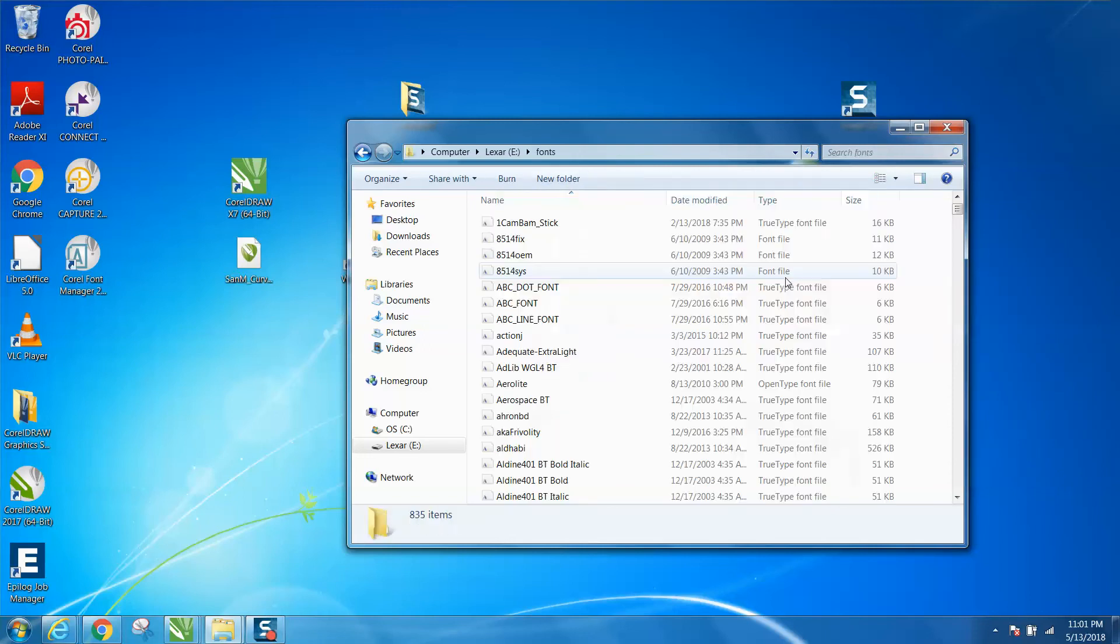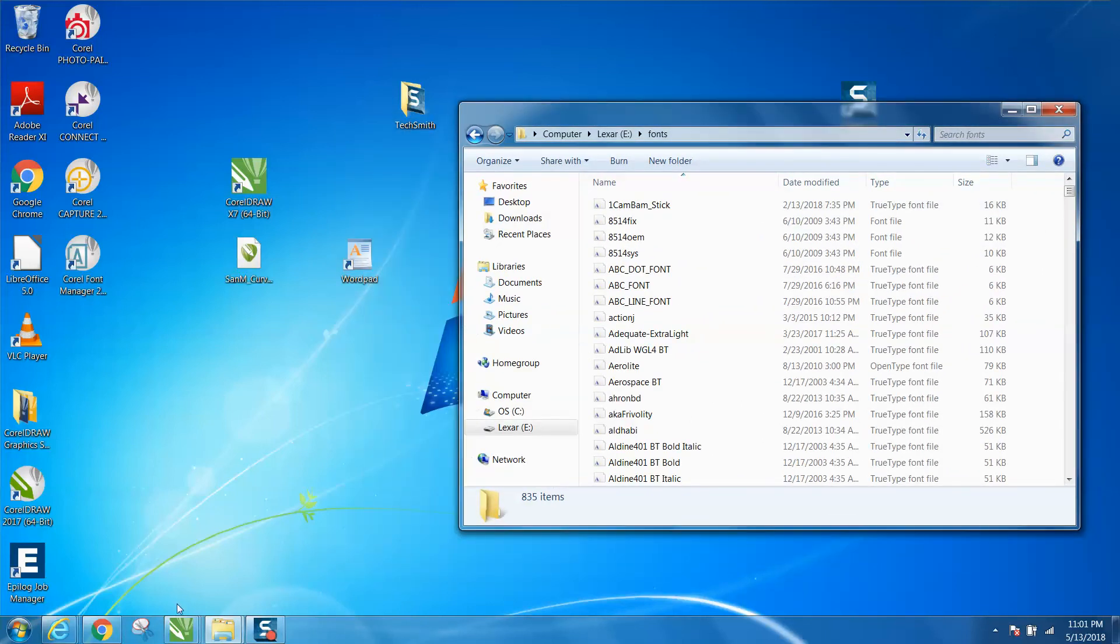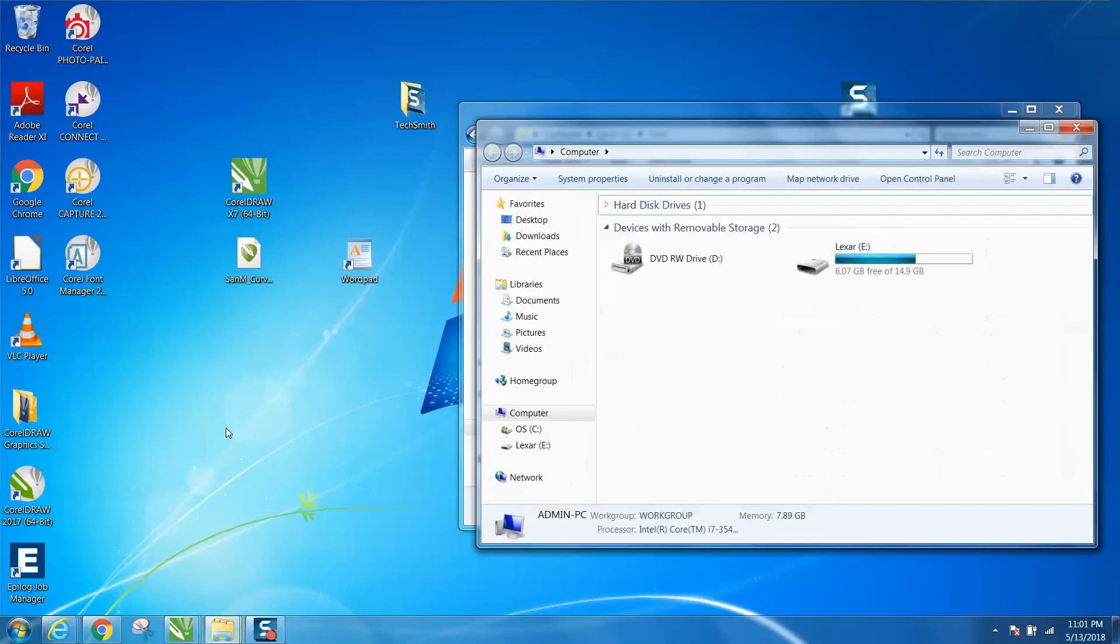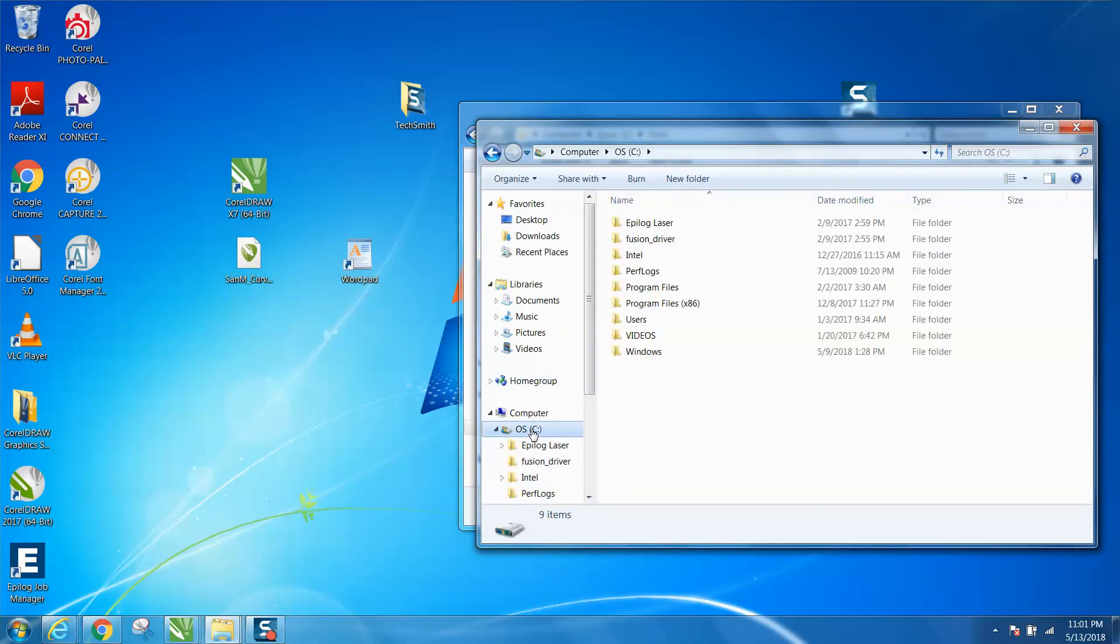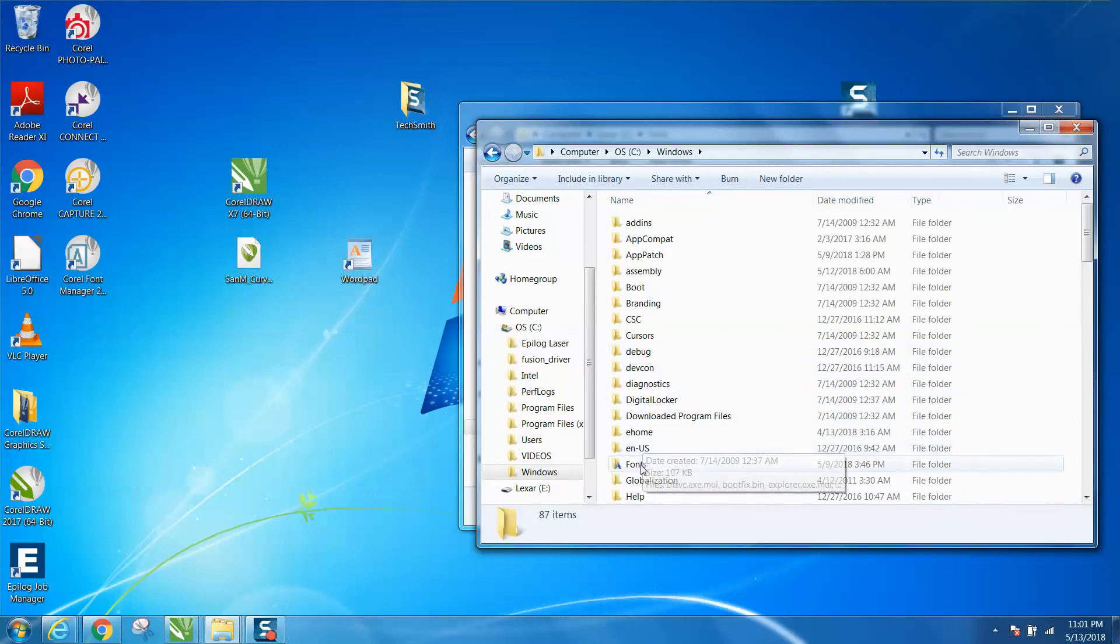So here's all these fonts. Now go to your computer again, open it up and go to your C drive, and go to Windows, and go to Fonts.